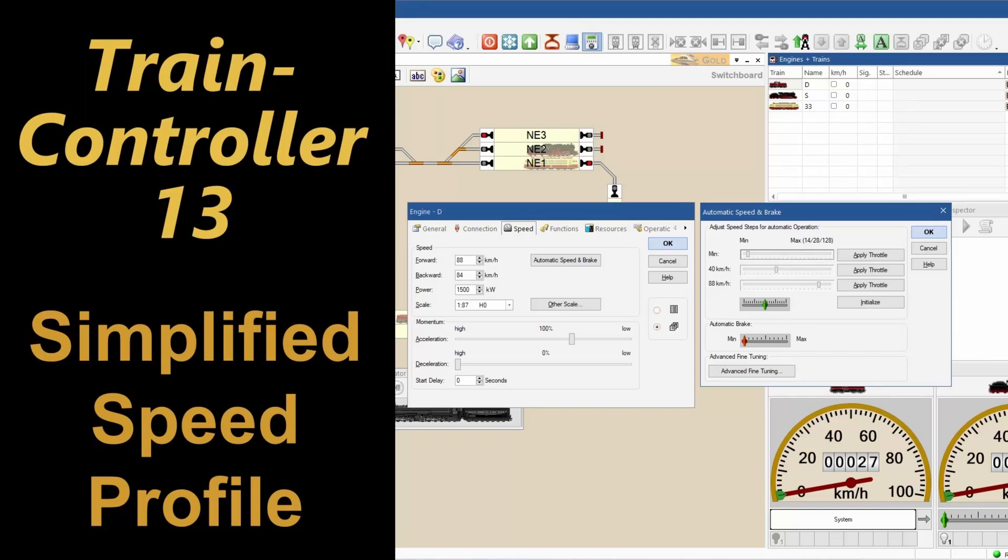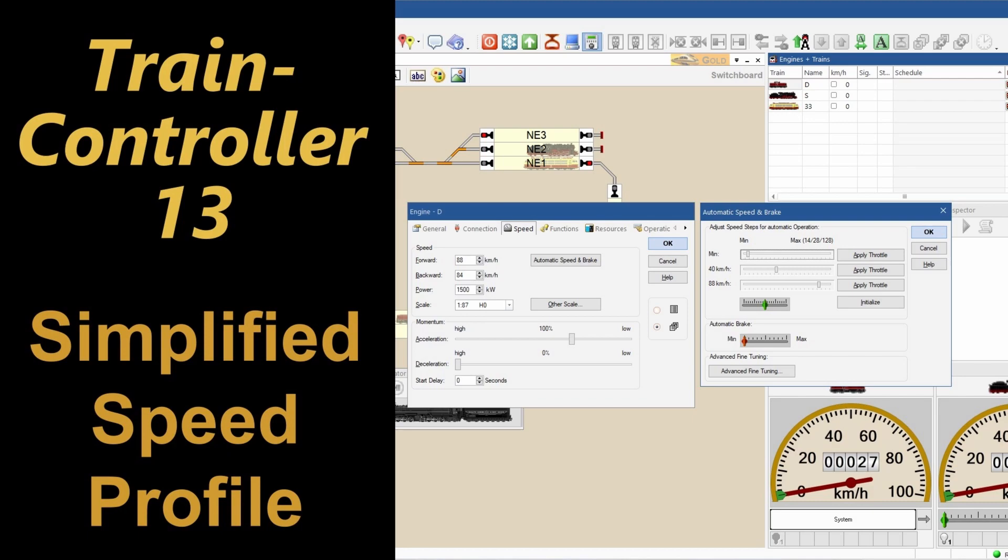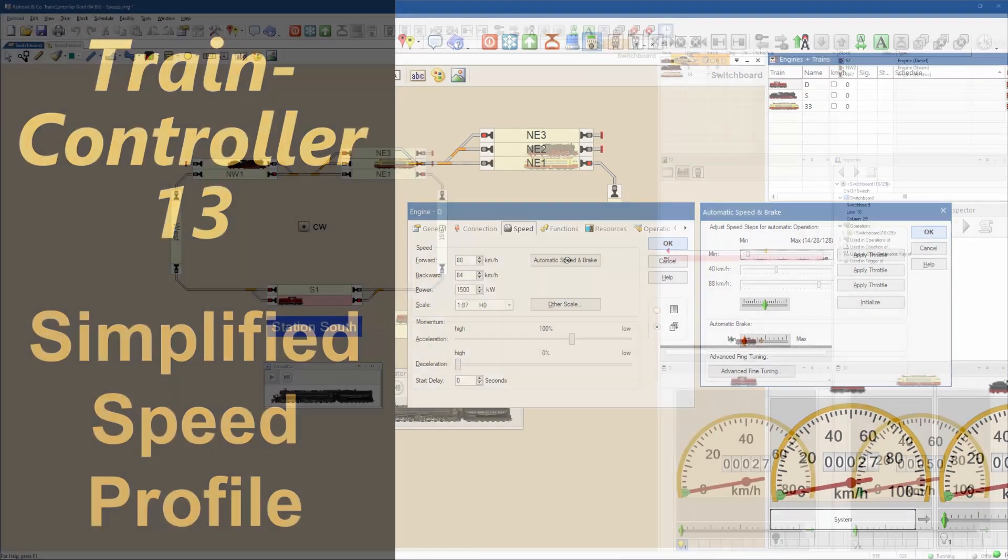Welcome to video 13 on Train Controller 10 Gold. In this episode we are going to play a bit with train speeds. We want the speed profile to be realistic, and the train to brake at a certain spot on a station with high accuracy. There are two ways to calibrate train speeds: a full calibration, but I found in practice often times a simplified speed profile does the job well enough.